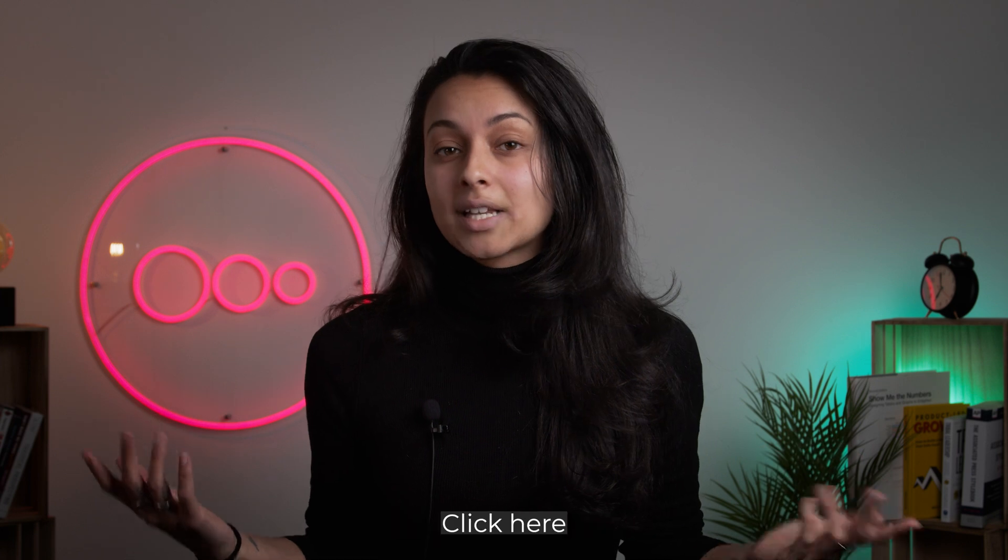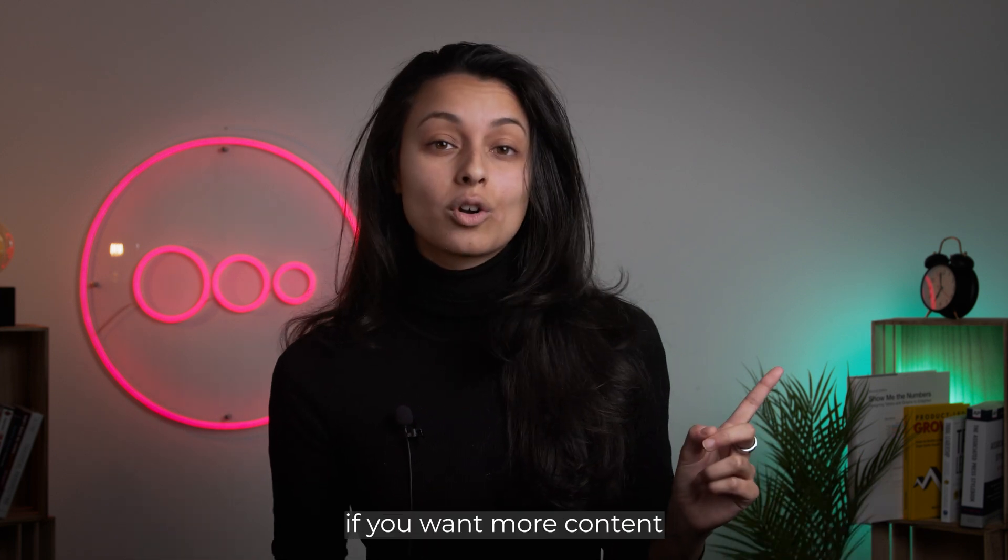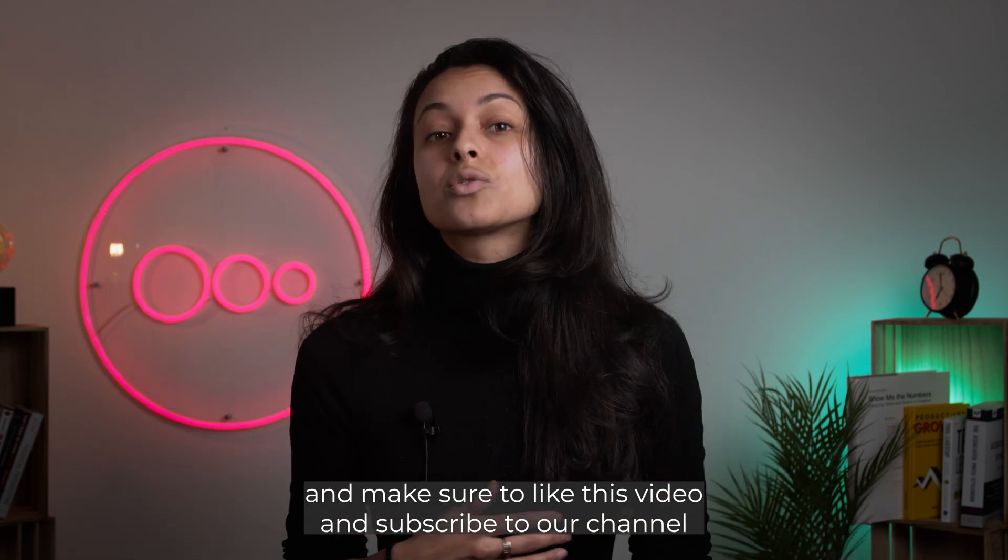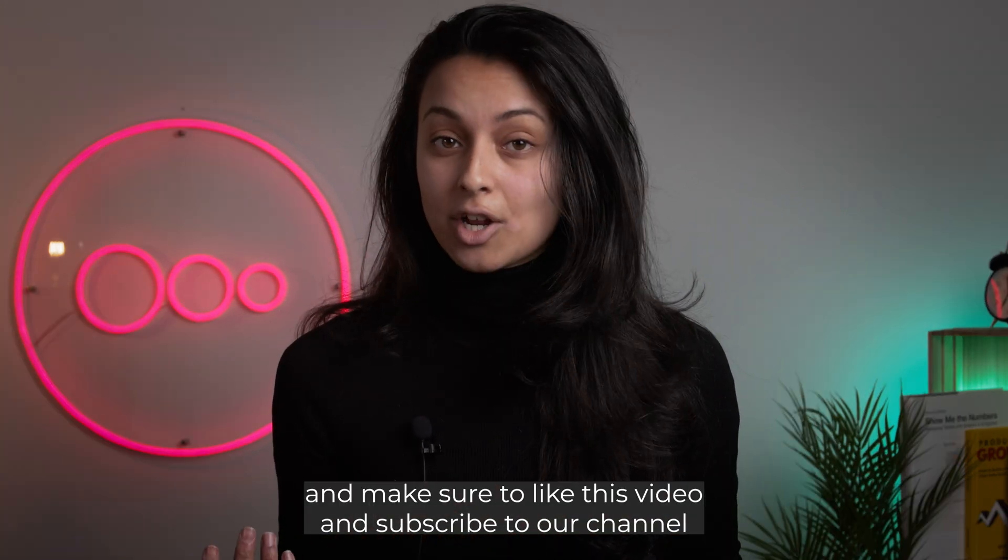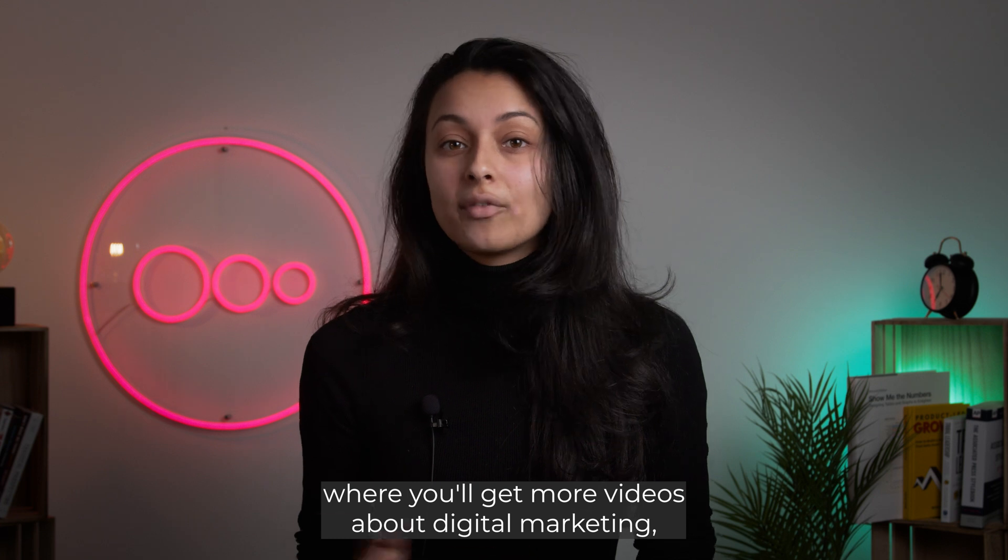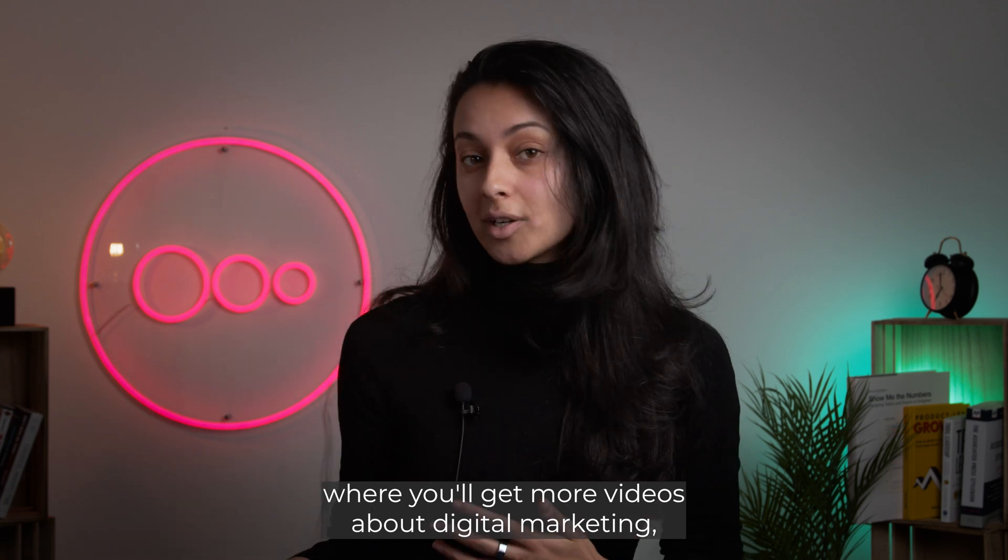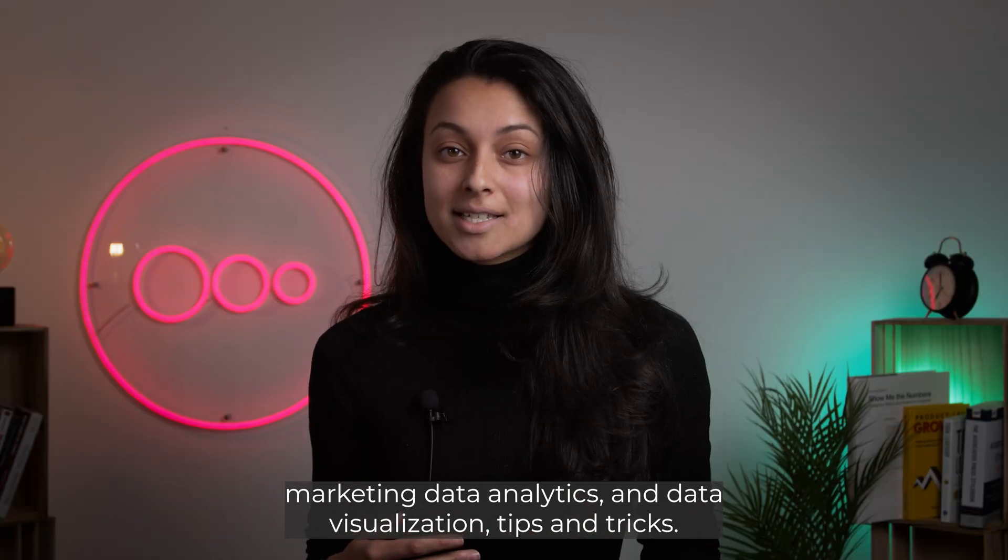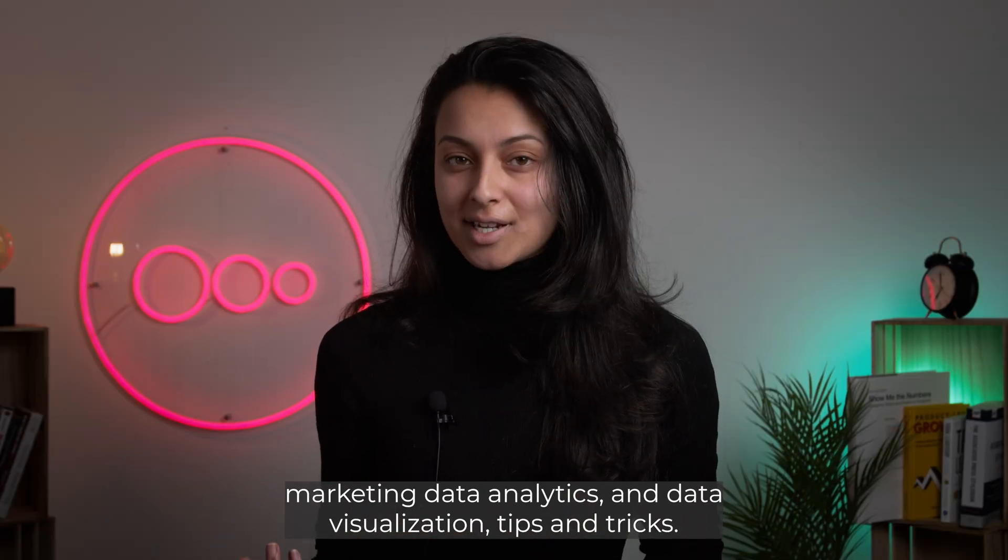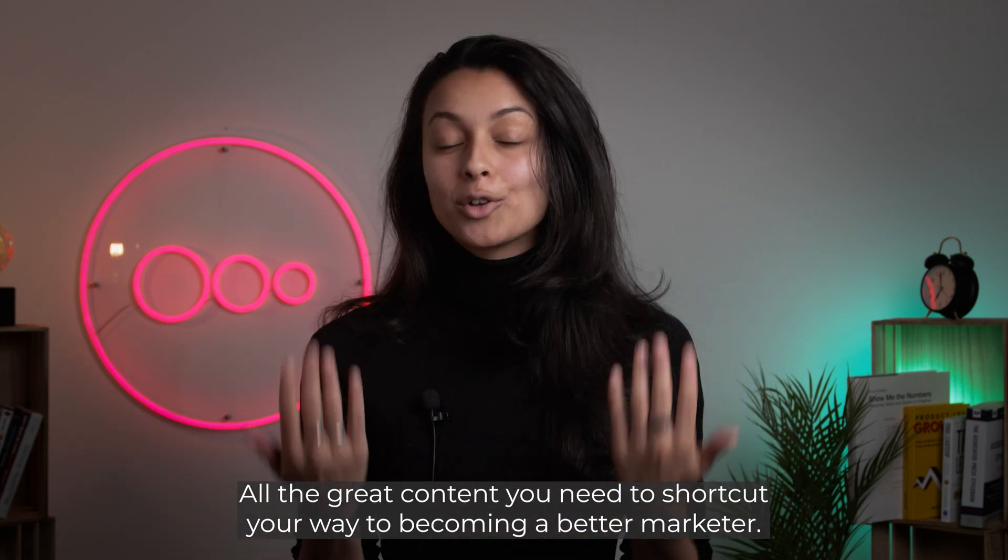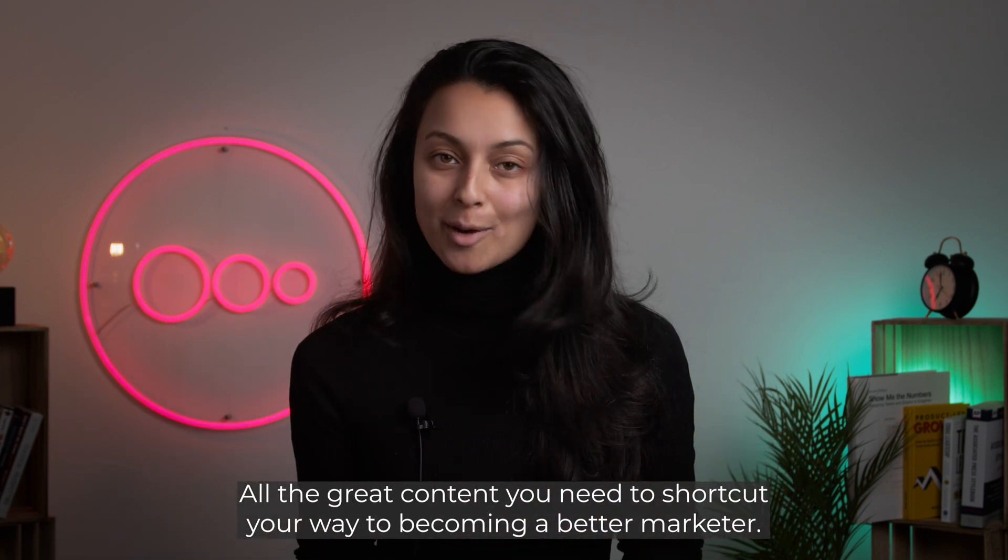That's it for today. Click here if you want more content on data visualization, and make sure to like this video and subscribe to our channel where you'll get more videos about digital marketing, marketing data and analytics, and data visualization tips and tricks. All the great content you need to shortcut your way to becoming a better marketer.